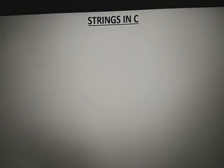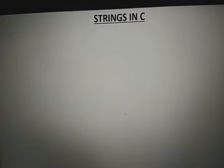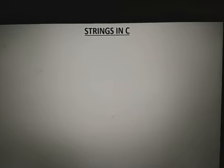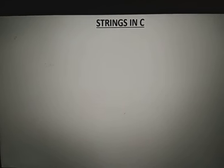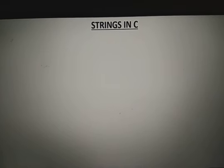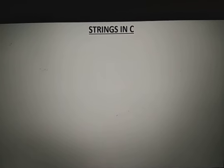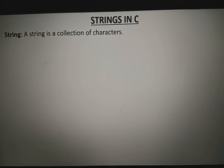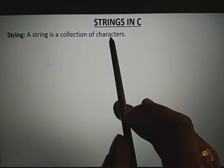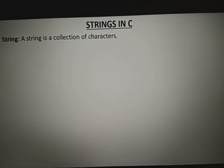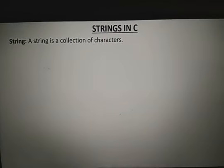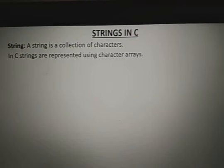Today I am going to explain about strings in C language. A string is a collection of characters. To make a collection of characters, or a collection of any variables, we are using arrays. So we can say that a string is a collection of characters and it is represented by using a character array.